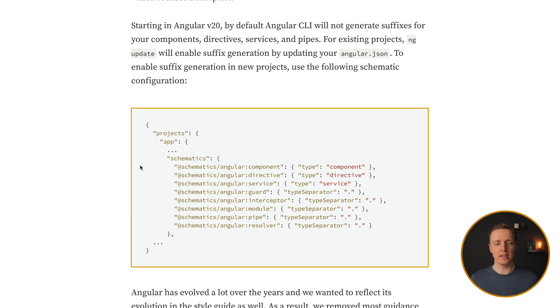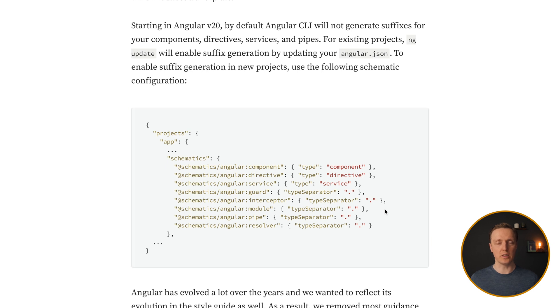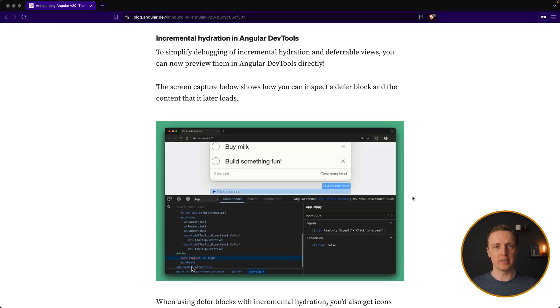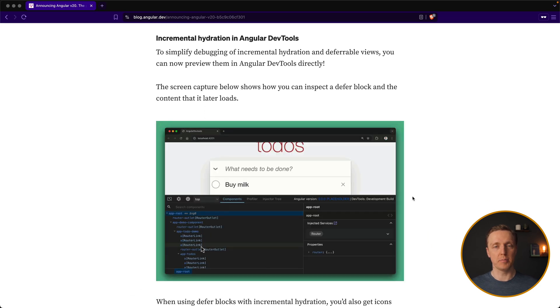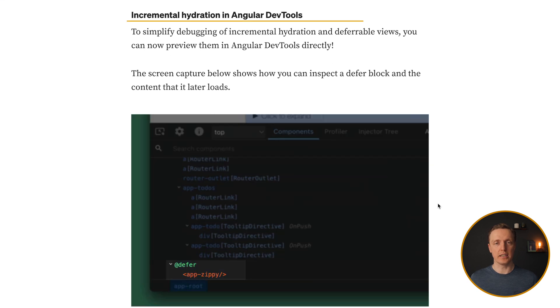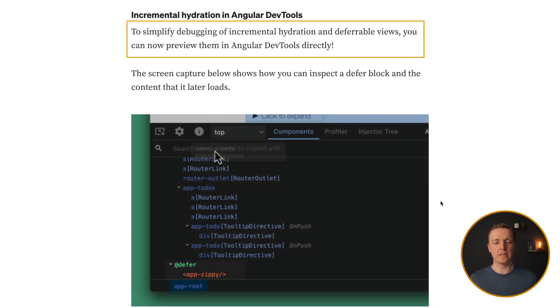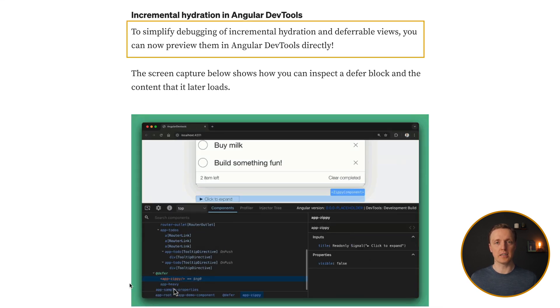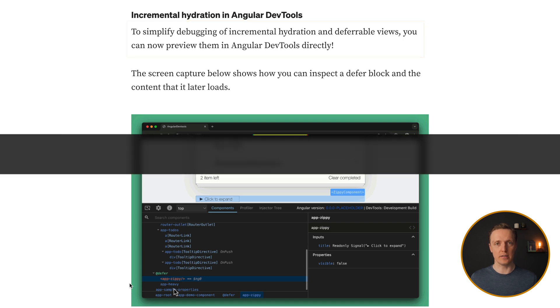So inside the AngularJSON, you can simply define your schematics and provide the extension that you want. Additionally to that, in Angular DevTools we have a possibility to see incremental hydration and deferred views. This is amazing for debugging purposes because it simplifies it a lot.